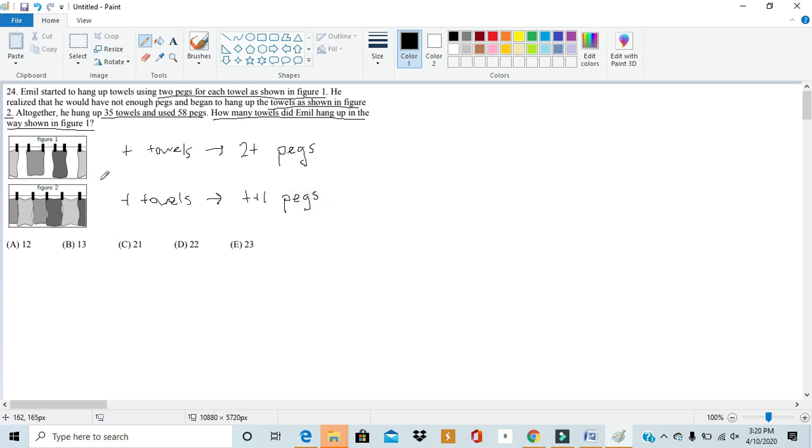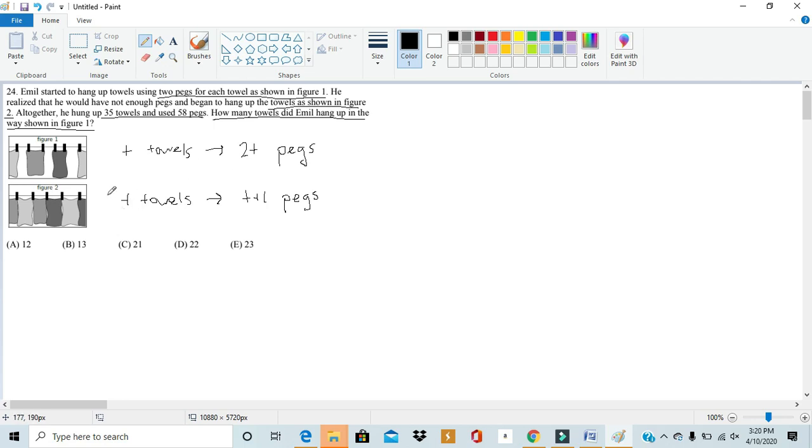So, we see the relationship between the number of towels to the number of pegs in both of these diagrams. In the first one, for every number of towels, there'd be twice as many pegs. And then in the second one, for every number of towels, there's only one extra peg. So, we know in total, he used these two strategies to hang up 35 towels using only 58 pegs.